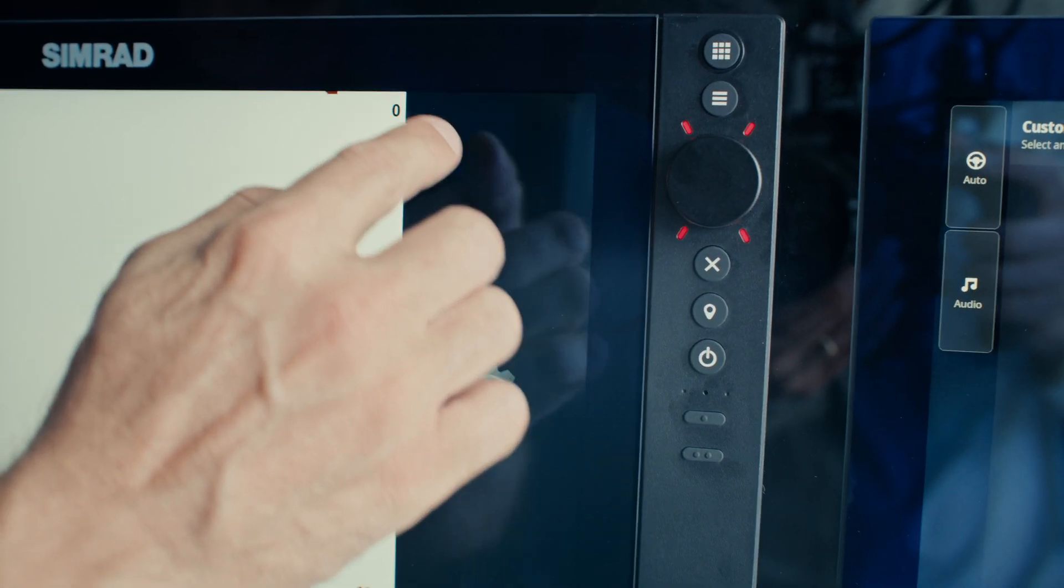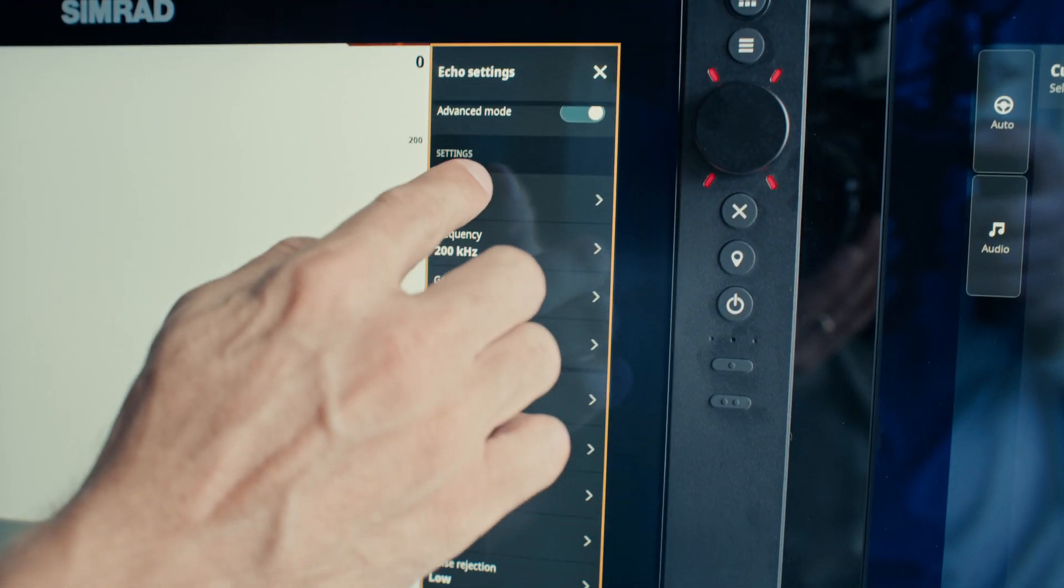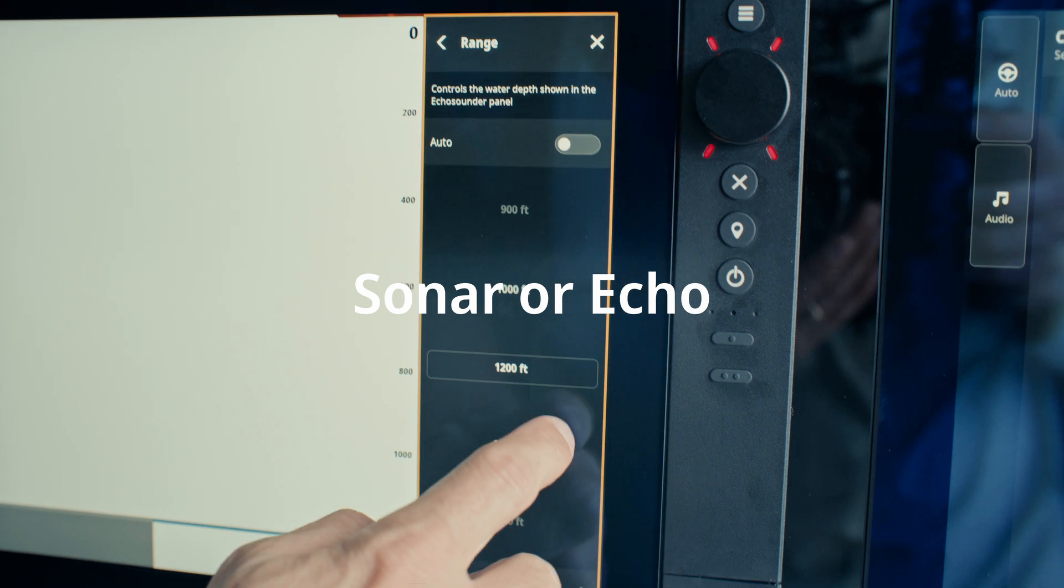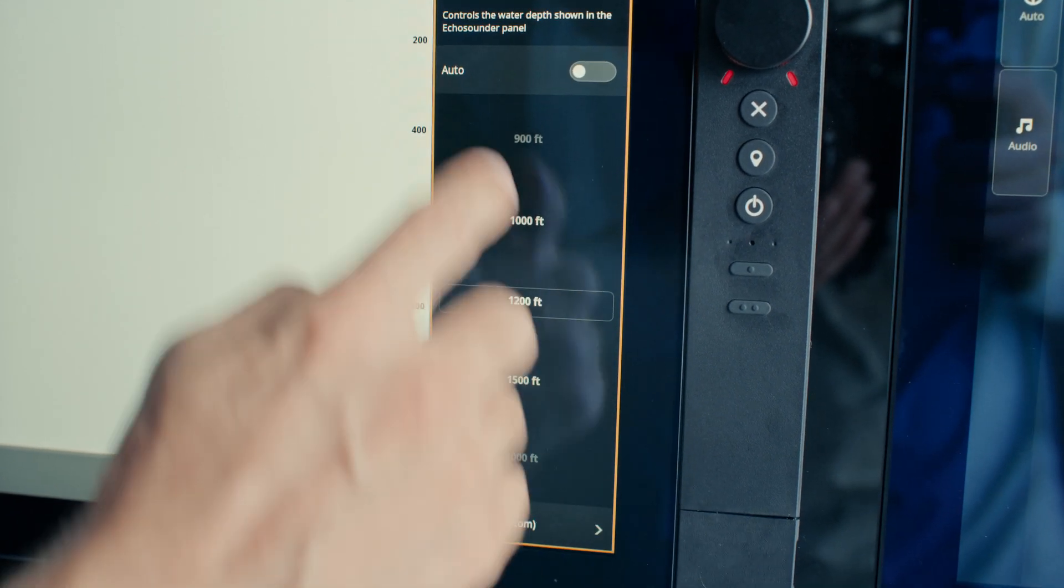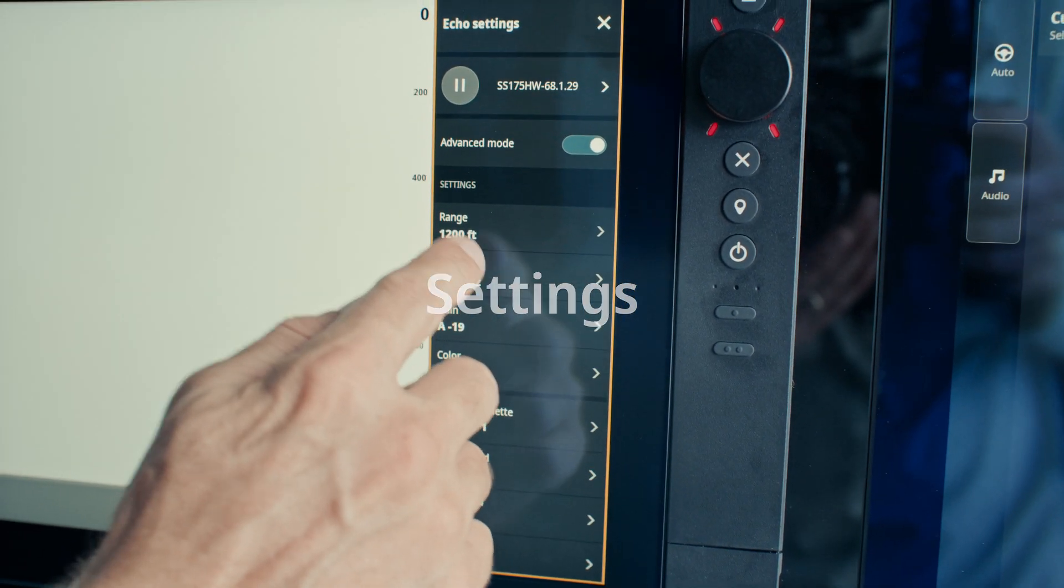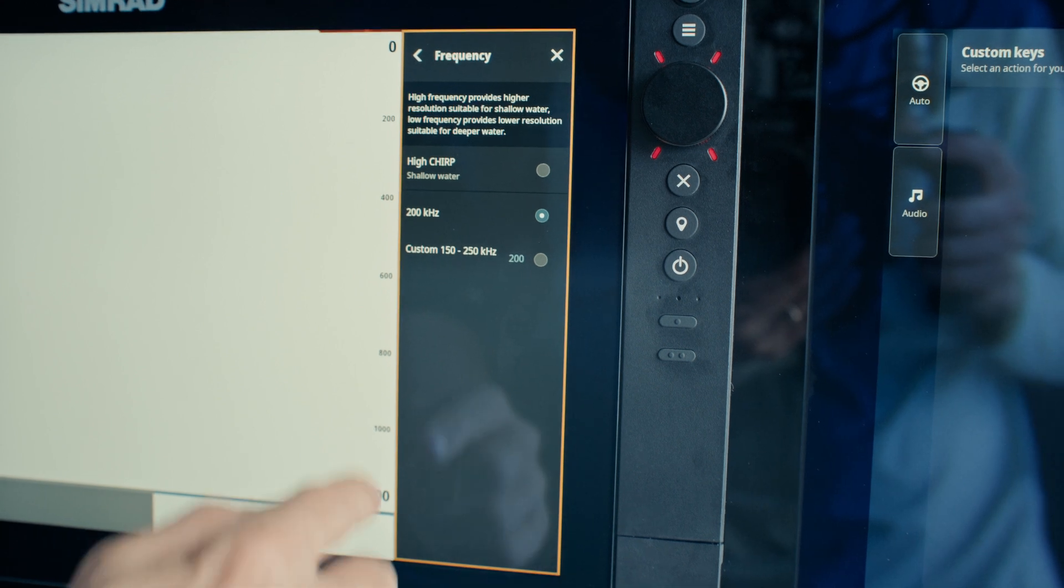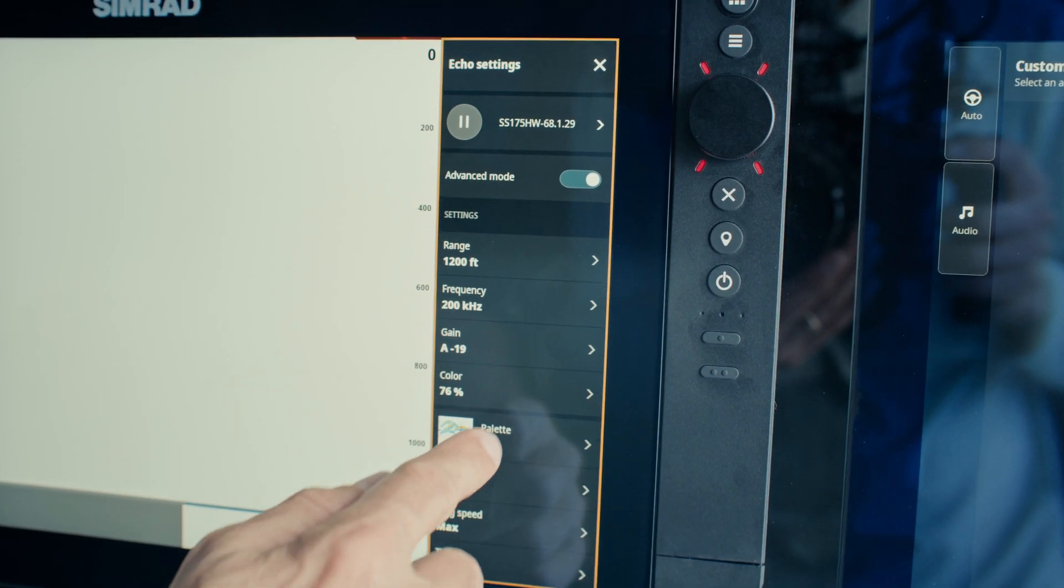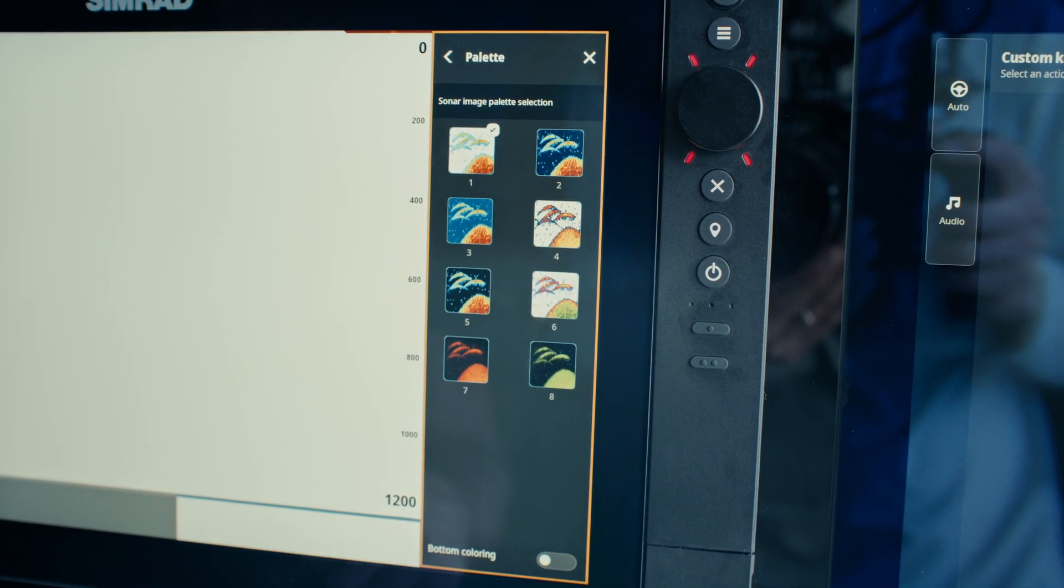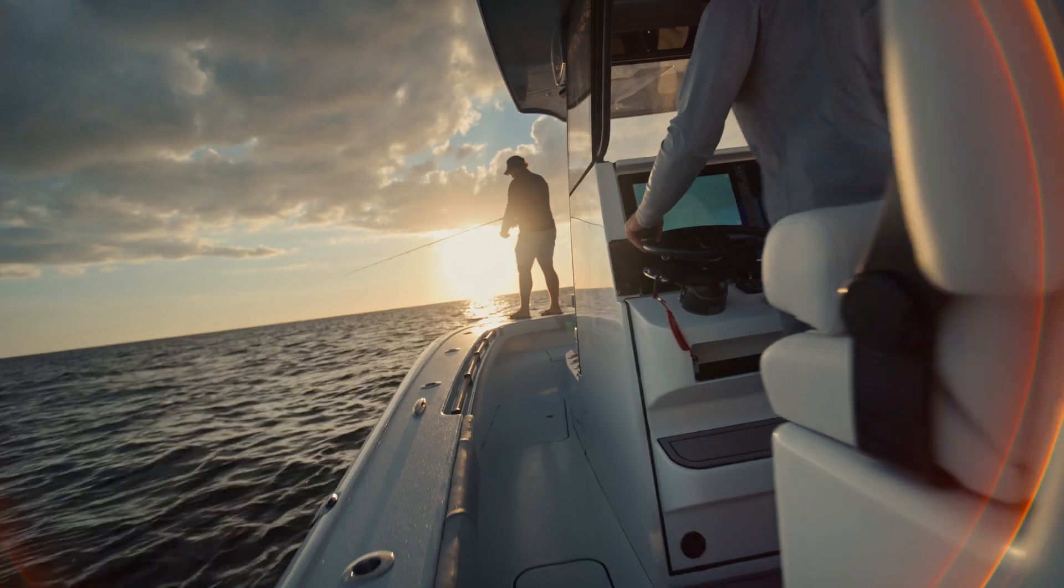To adjust sonar settings for even better fishing, first, open the Sonar or Echo app from the home screen. Second, tap Settings in the top right corner. Third, you have a variety of options to choose from. You can adjust the color palette, frequency, gain, and much more.